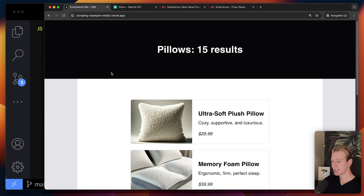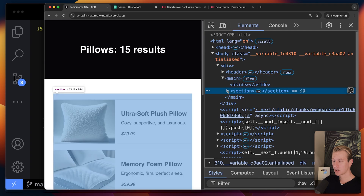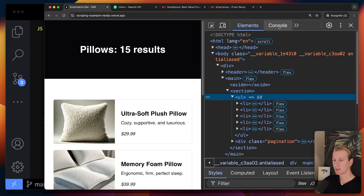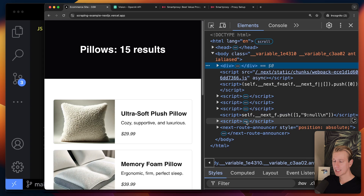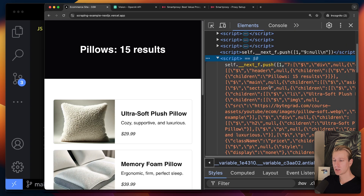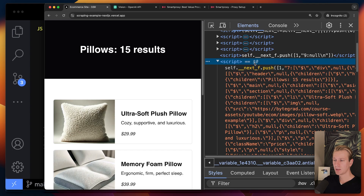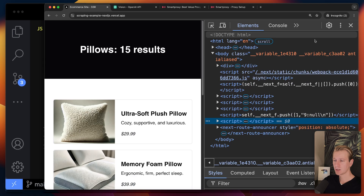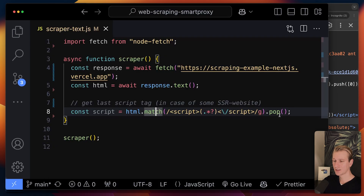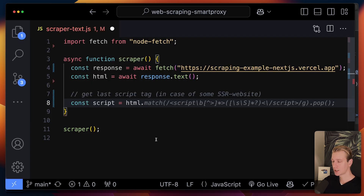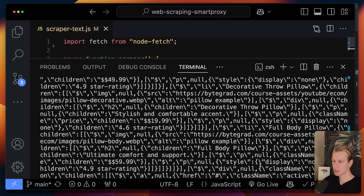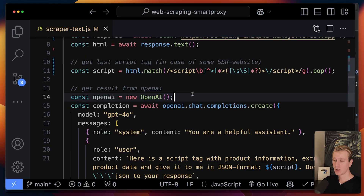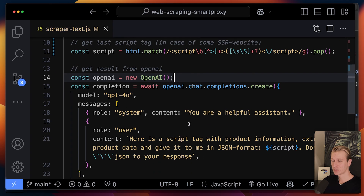Now what about server-side rendered websites? It's the same page but a different rendering model. When we load the page we get the HTML with all the data already baked in, so there's no separate endpoint we can call. However, with some SSR sites the data is still separately part of the HTML due to hydration. This turns out to be the last script tag in the HTML, so we can select it — Copilot is great at suggesting regex for these situations — but the result still looks like gibberish.